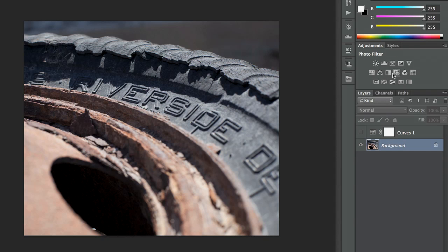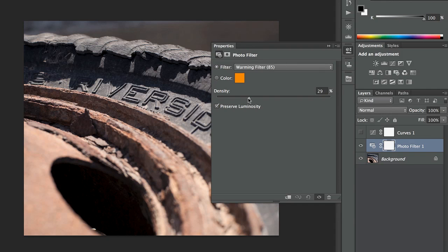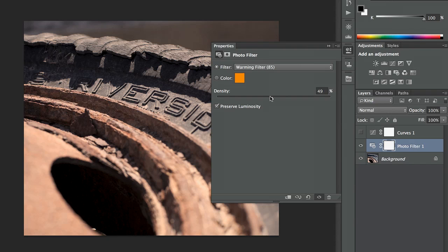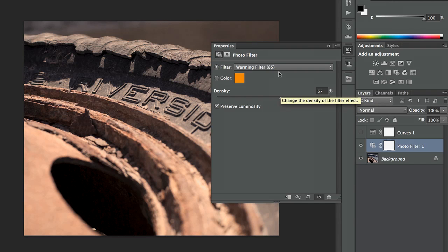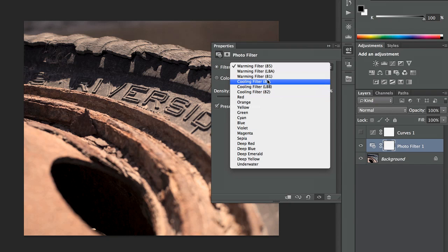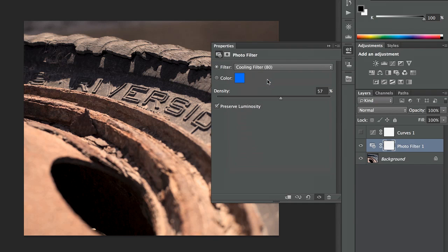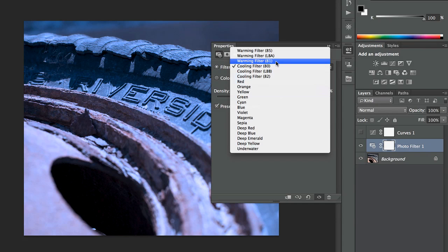So a couple more that I really like, one of them is Photo Filter. Photoshop doesn't know what warming or cooling, doesn't know anything about temperature really, but I can fake it here with these filters. I've got a whole bunch of different photo filters, and if I want to cool this or warm it, I can get a really nice result quickly.